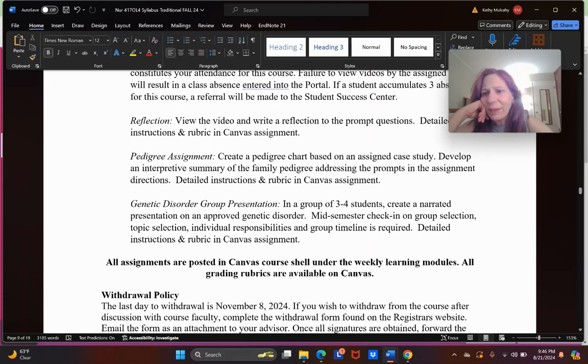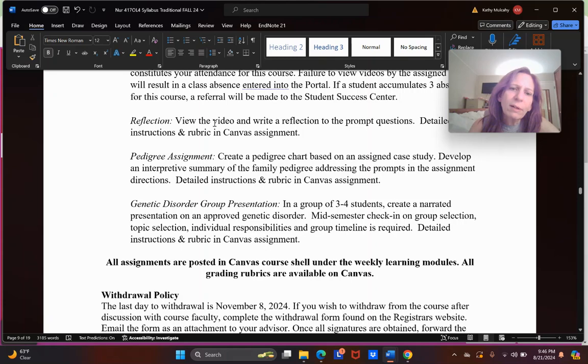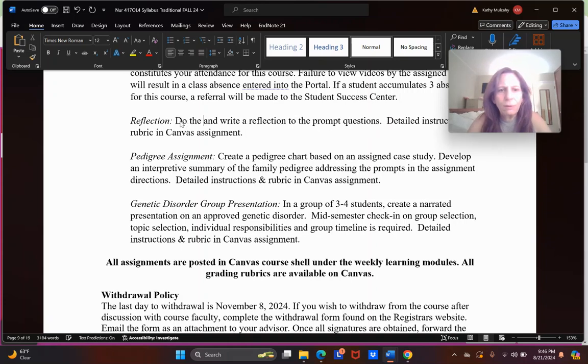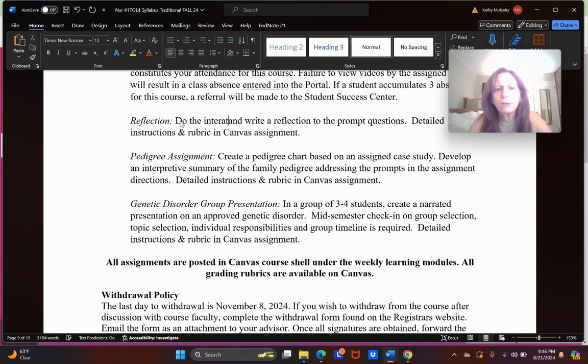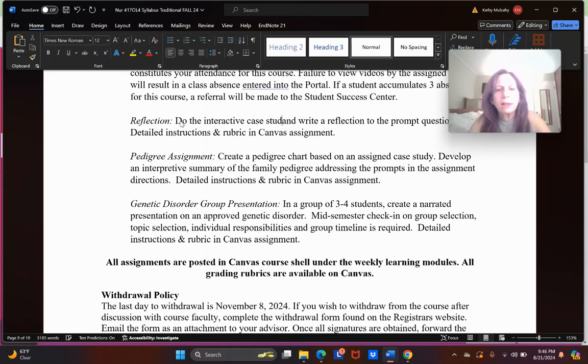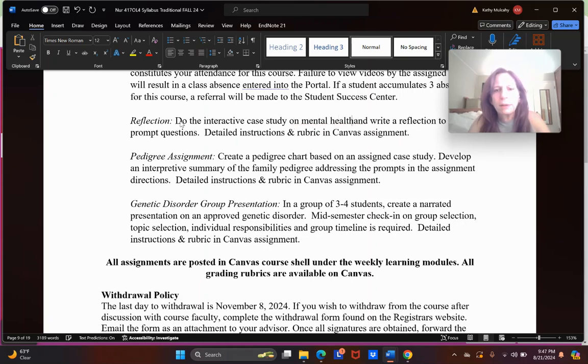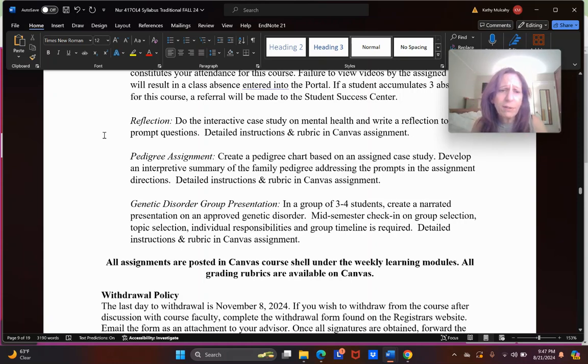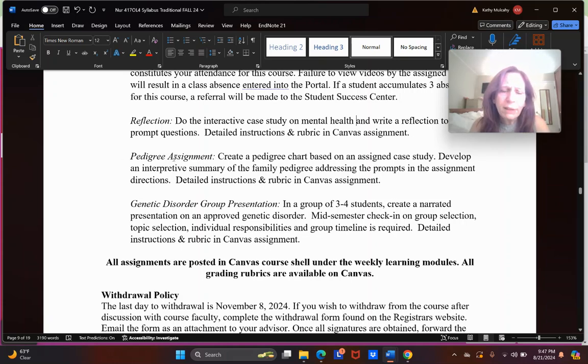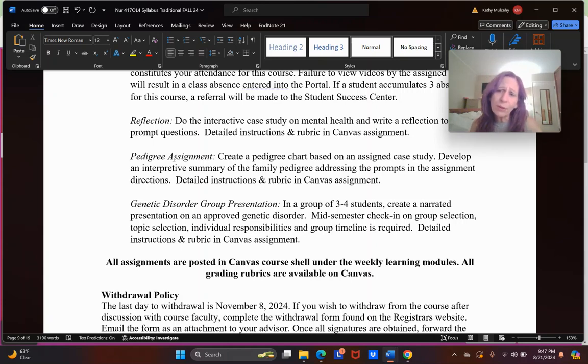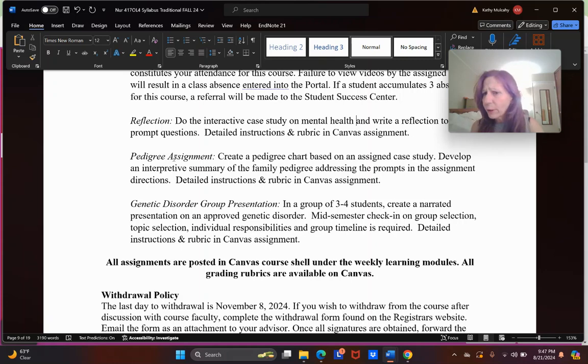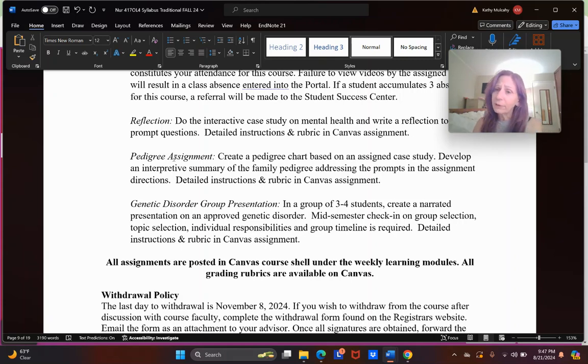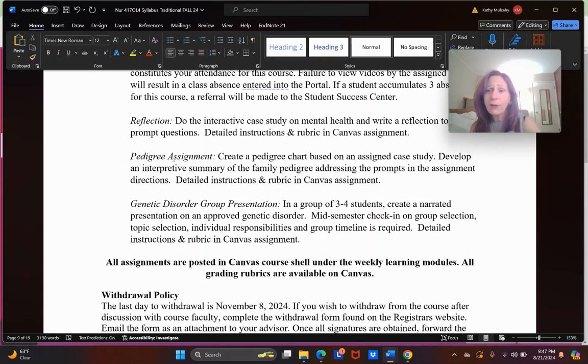Reflections: this is actually a case study. The other two sections do this a little bit differently. I do a case study on mental health, and you're going to write a reflection on a prompt that I give you. There are instructions and rubric for this in Canvas. You will also have a final reflection. Pedigree assignment: we kind of talked about it. It's a diagram of family history, and you can look at it and it visually gives you some clues as to how patterns of inheritance might be working for that person in that family and what their risk might be.